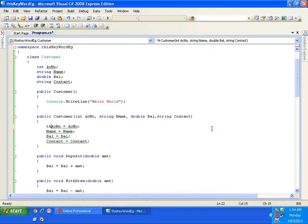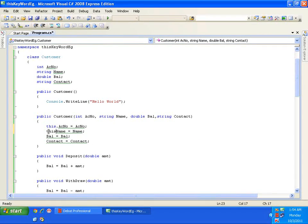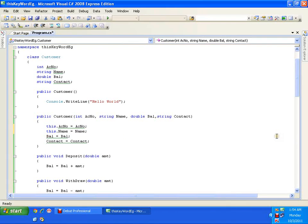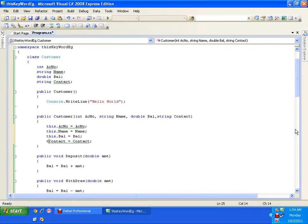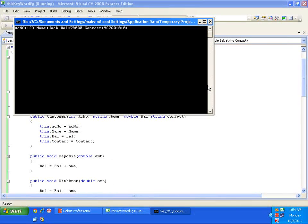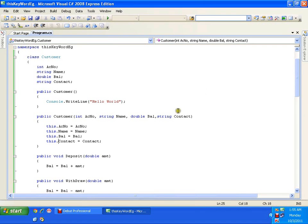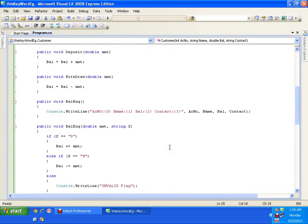I need to refer to the field of the current class. I can do this with the help of the 'this' keyword: this.accountNumber, this.name, this.balance, this.contact. Now I'll execute this and it's working fine.